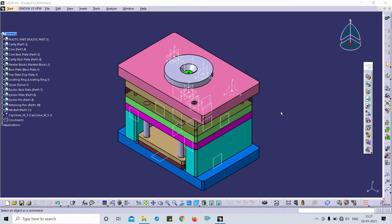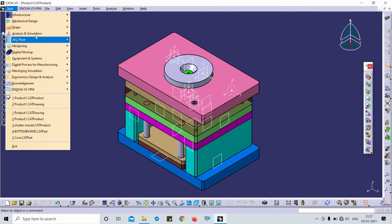Hello guys, welcome back to my channel Design Mention. Today I'm going to show you how to use a very beautiful command called Find. Find is a well-known command in different kinds of software. This is CATIA, and we are discussing how to use that command in the part modeling environment, sheet metal, surfacing — each and every environment.